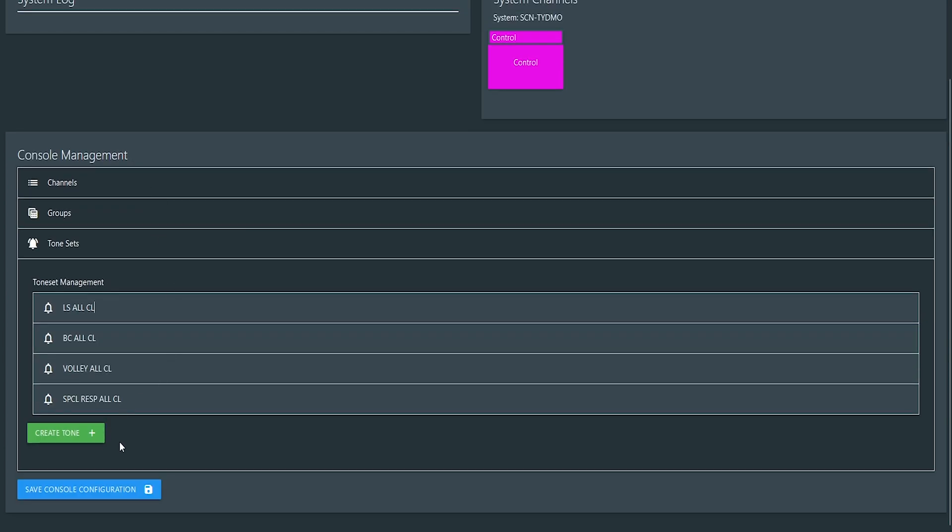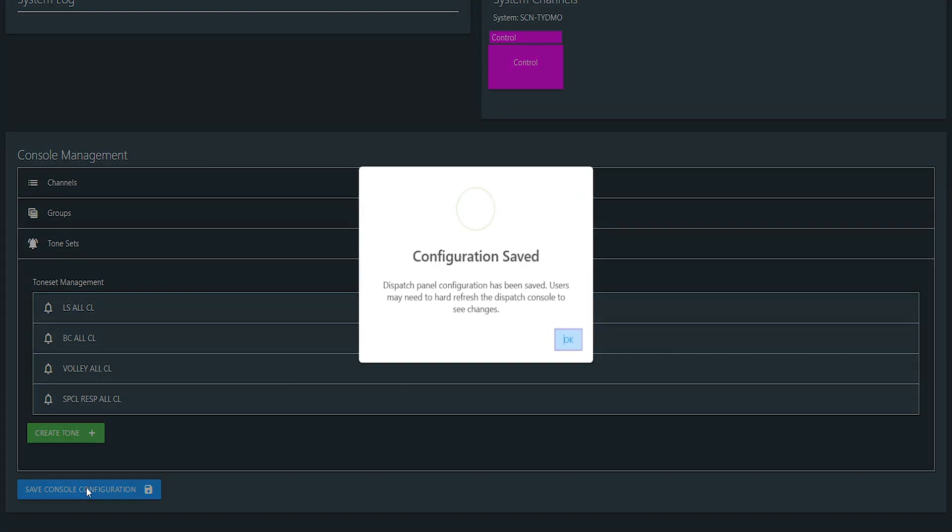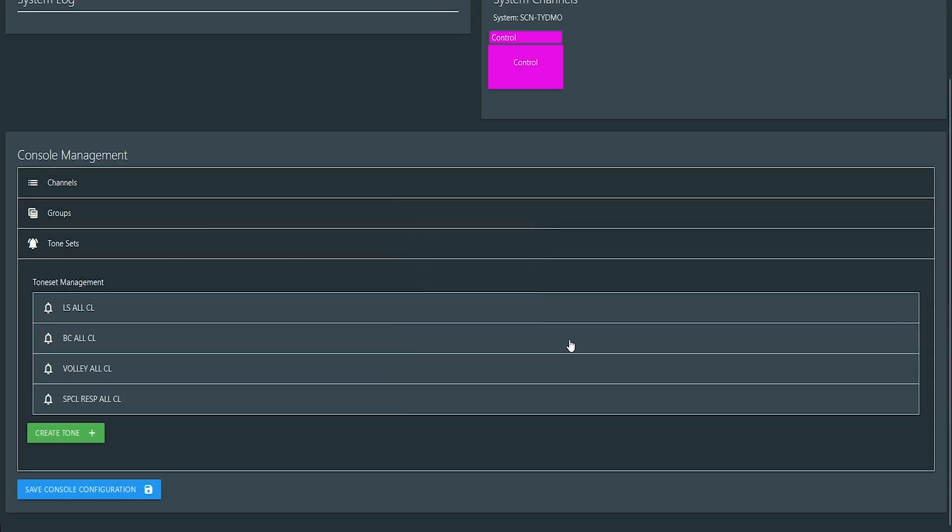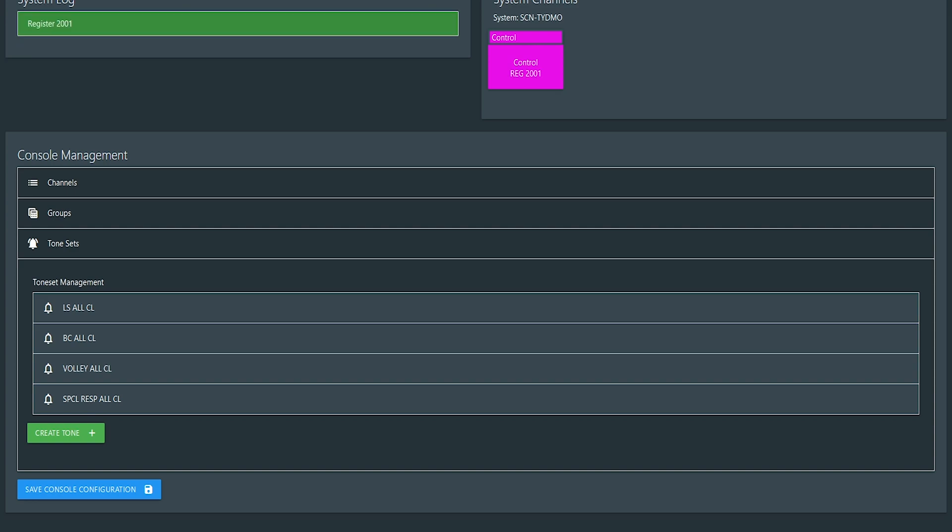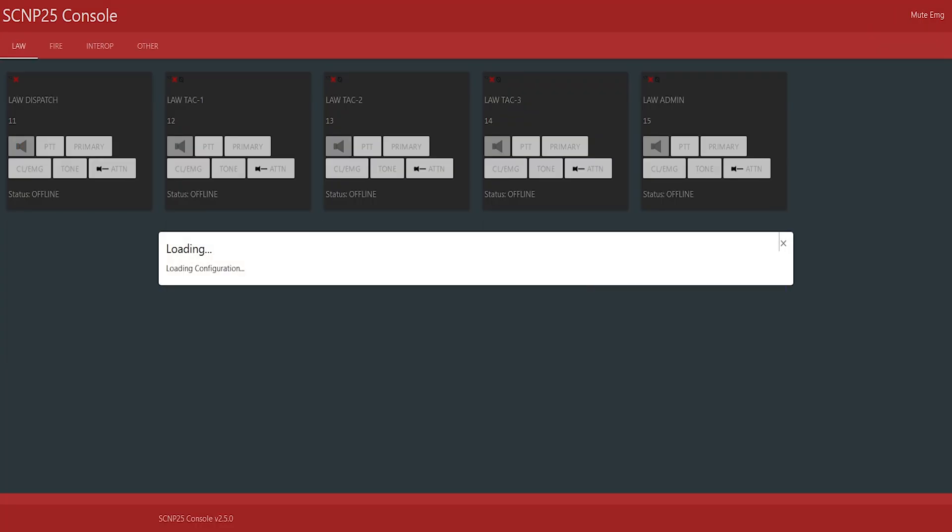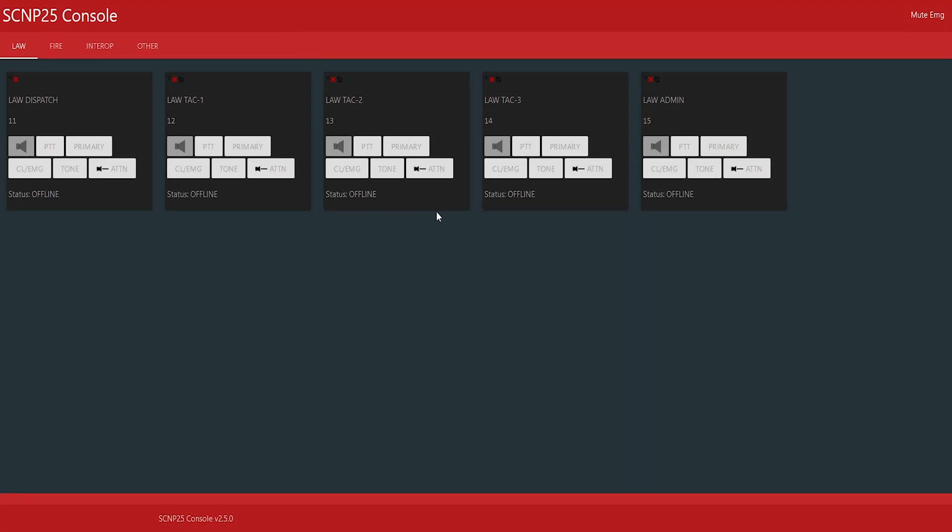So once you're done with everything, editing all of that, go ahead and press save configuration. Now we say you see it in the pop-up here. Users may need to hard refresh the dispatch console to see changes. Now a hard refresh is clearing your cache.